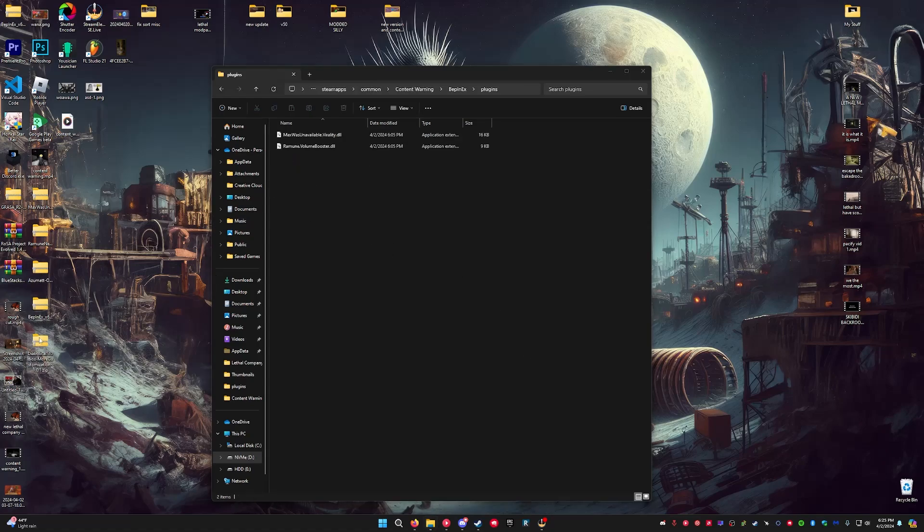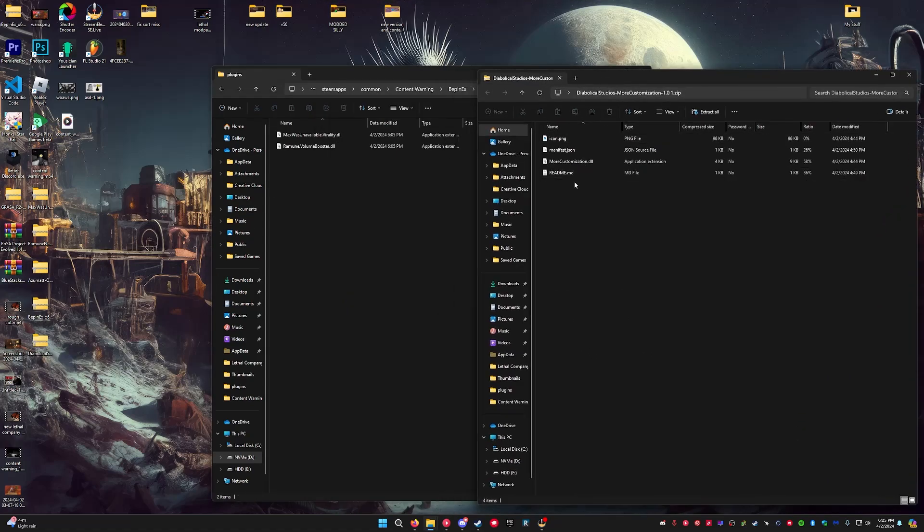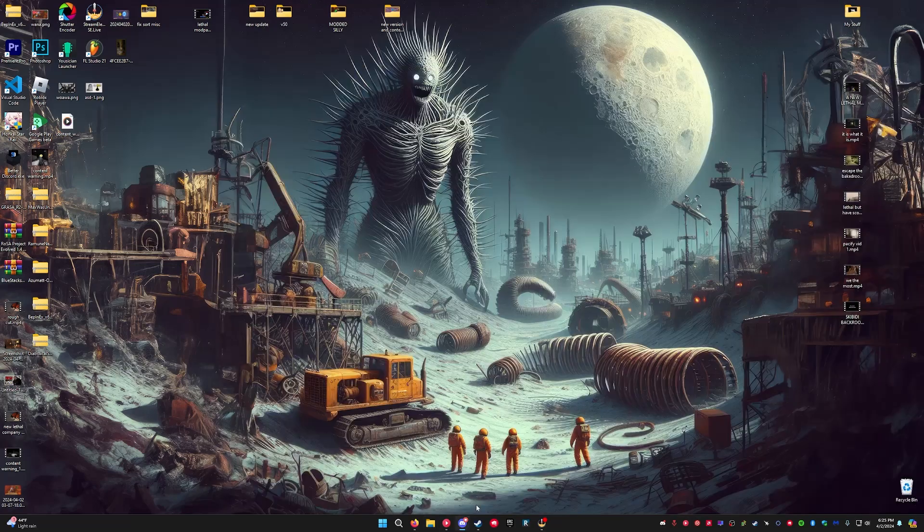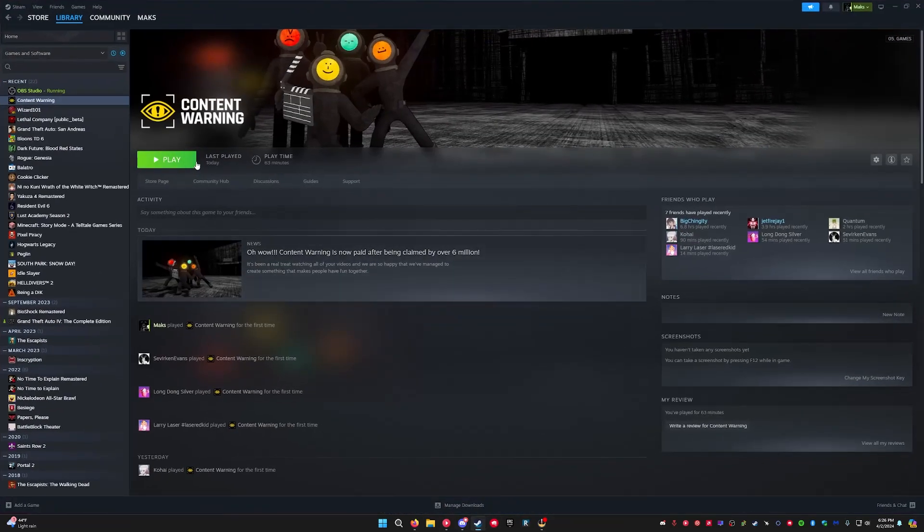You're going to go to your mod. All you have to take out of the mods are the DLL files. So you just take this, drop it in here, and then you launch the game.